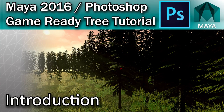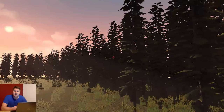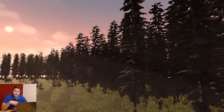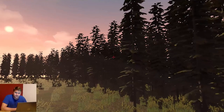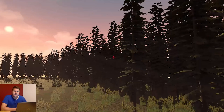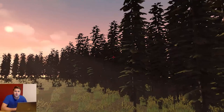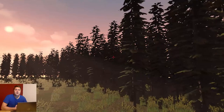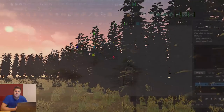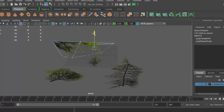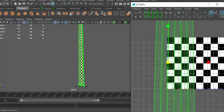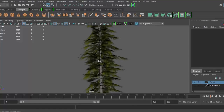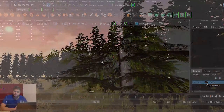Hey there beautiful people. In this video tutorial we're going to look at making a game-ready tree. We're going to make the tree you can see on screen, and it's going to be low poly enough to go into a game engine. We're going to look at the modelling process, the texturing process, make sure everything is properly UV mapped, and hopefully end up with something that looks really cool.